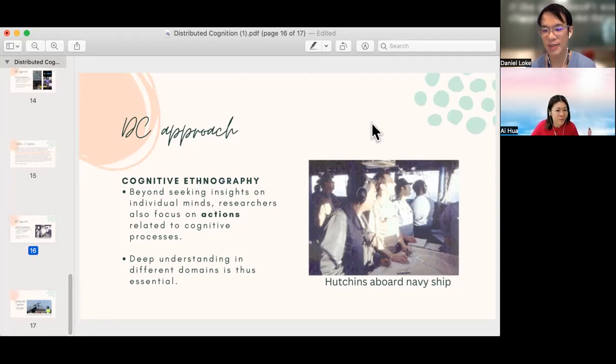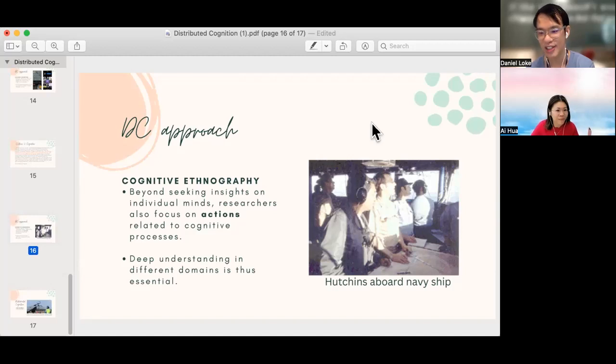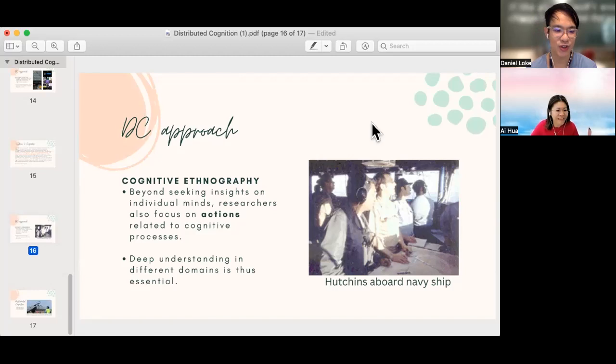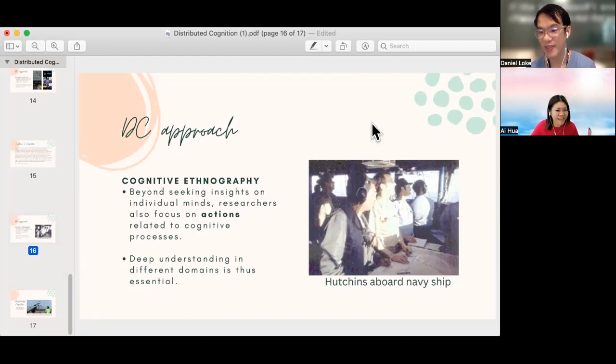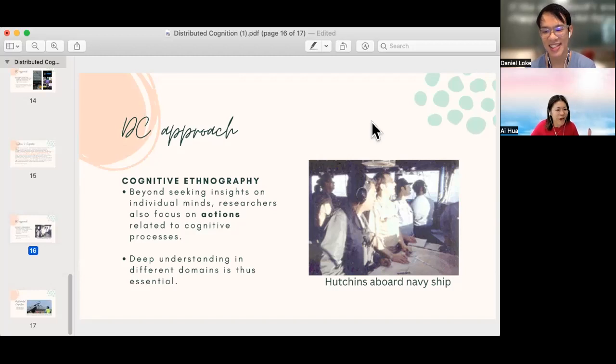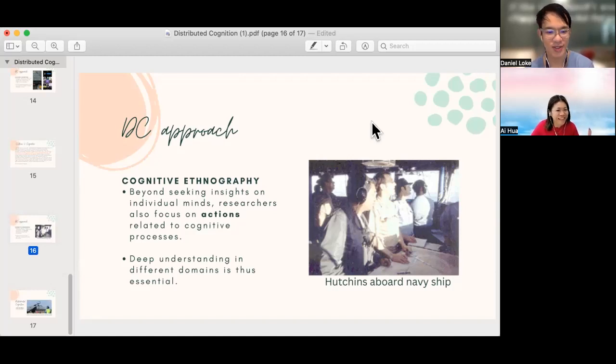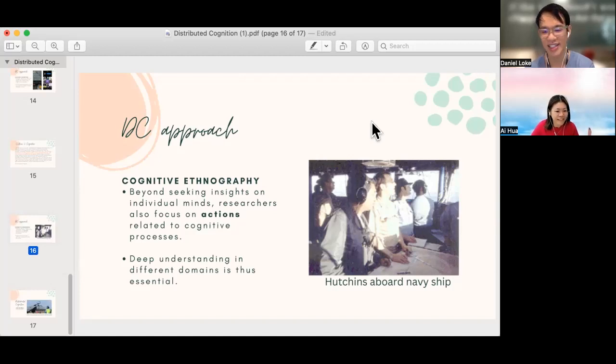And maybe you would like to join Ai Hua and me on a very fun discussion later on a video, just a fun video later. Ai Hua, you have anything else to say? No, I'm good. Thank you. Okay, thank you very much for watching this very short video, and we will see you in a discussion in class and also in a fun discussion.